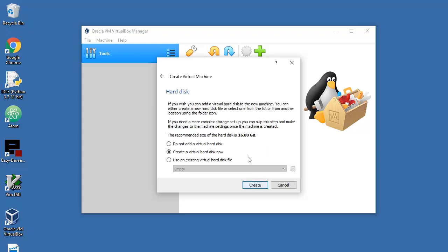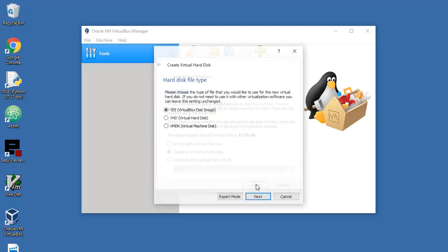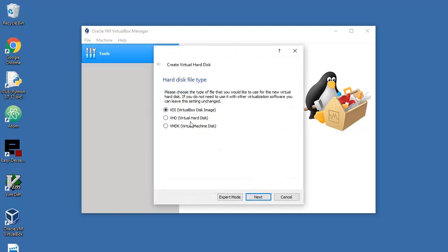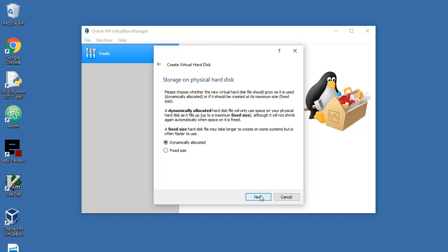Create a virtual hard disk now, okay. We must do that. That will be VDI next. Will that be disk with fixed size or dynamically allocated? It's up to you, but I will go with dynamic allocation.